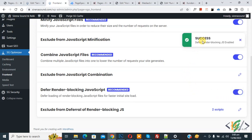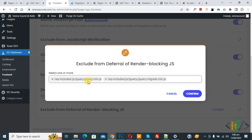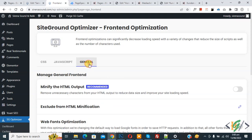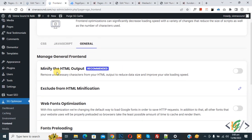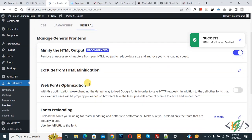Scroll up and click on the General tab. Enable Minify the HTML Output. A success message appears. You also see Exclude from Referrer or Render Blocking JS — two scripts are already added. Click the pencil icon to view the links and add more if needed, then click Confirm. Also enable Web Font Optimization.